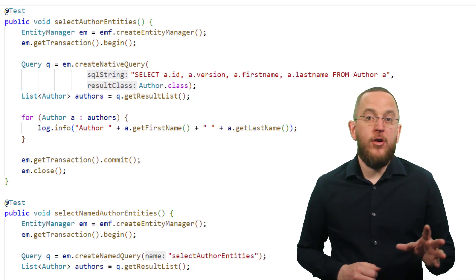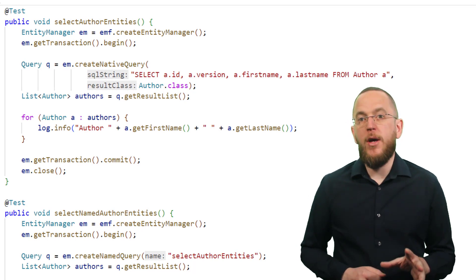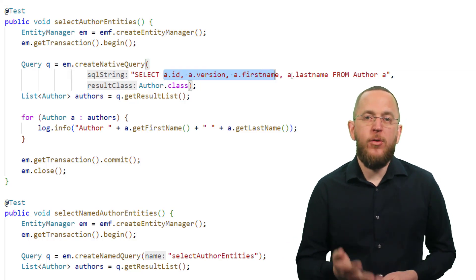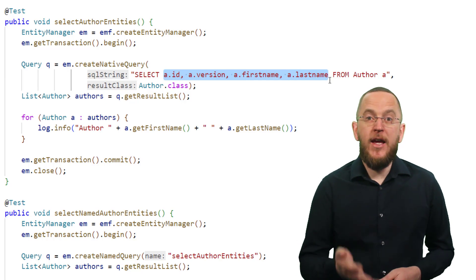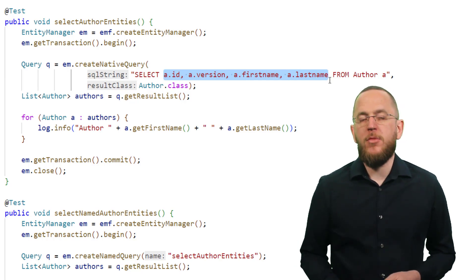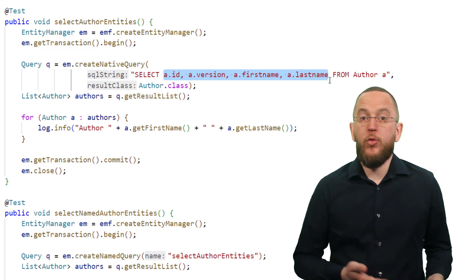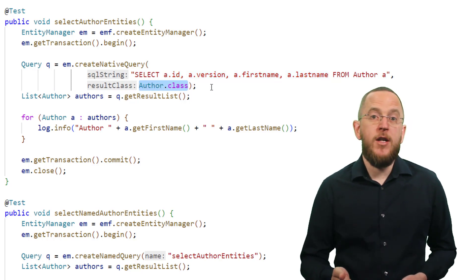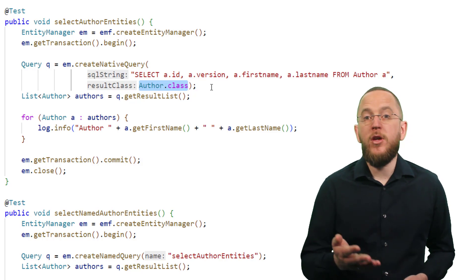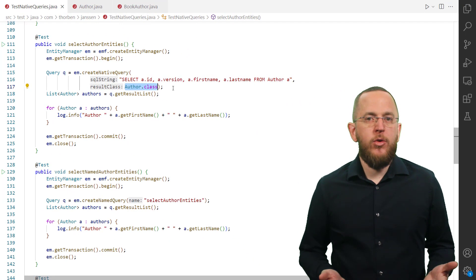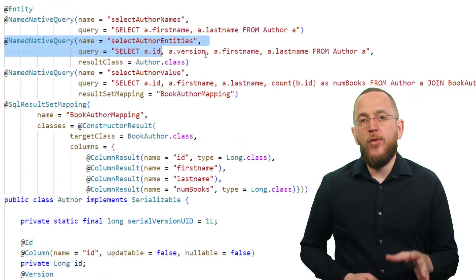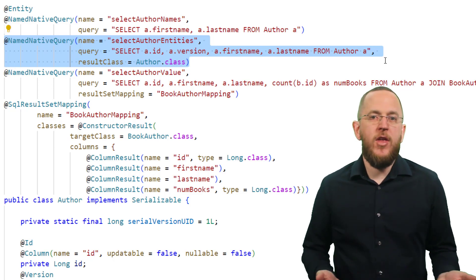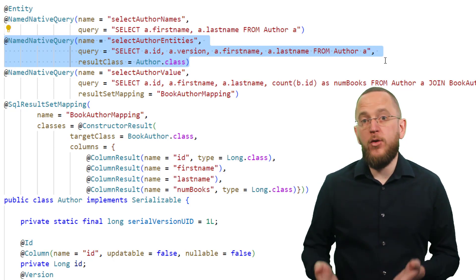Reusing the mapping definition of your entity class is the simplest way to map each record of the query result to a managed entity object. When doing that, you need to select all columns mapped by the entity class using the alias used in your entity's mapping definition. Next, you need to tell your persistence provider to which entity class it shall map the query result. For an ad hoc native SQL query, you do that by providing a class reference as a parameter to the createNativeQuery method. You can do the same using a named native query by referencing the entity class as the named native query's resultClass attribute. Hibernate then automatically applies that mapping when you execute the query.